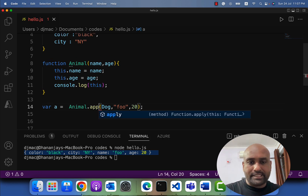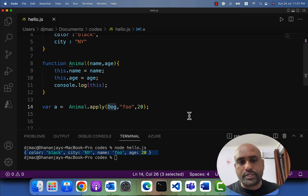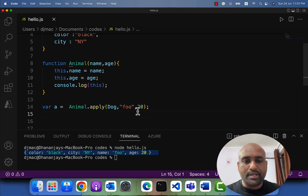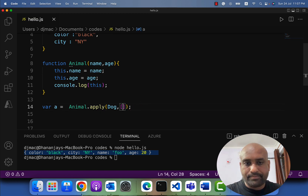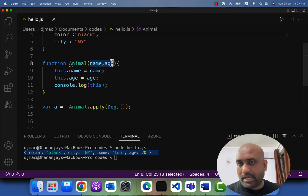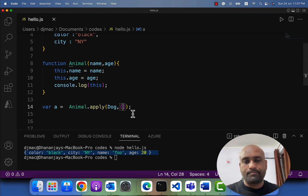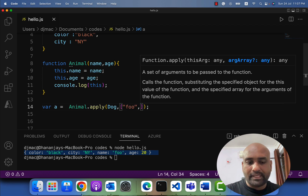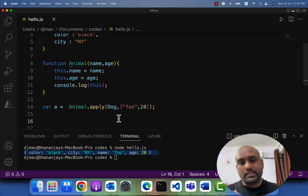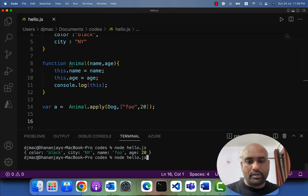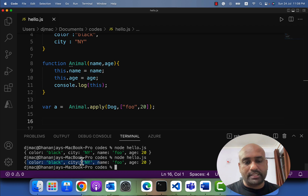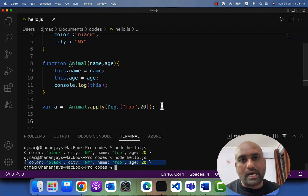If you use apply, everything is the same: the first parameter is the object you wish to set as the value of 'this'. The difference is that the second parameter is an array, and inside that array you pass the extra parameters — name and age. So remember: apply uses an array, while call uses comma-separated values. Running this again, you can see that the dog object is printed. So both call and apply are used to manually pass the value of 'this' inside a function.